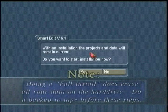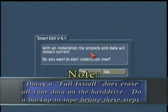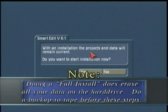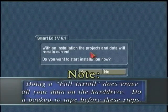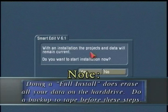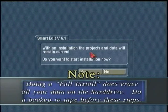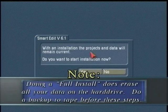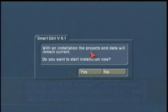Other older Smart Edit versions going to Smart Edit 6 would not get this option and have to do a full install. Please note, it's recommended at some point to do a full install of your new operating system.